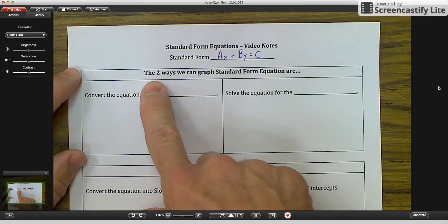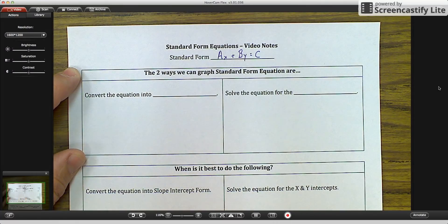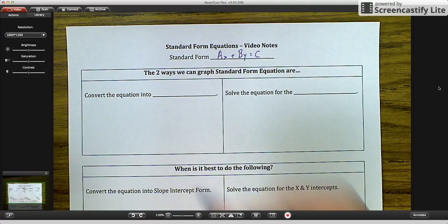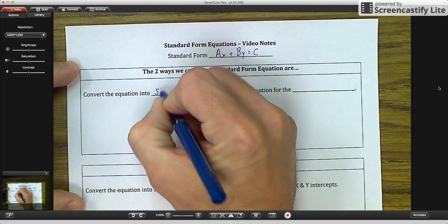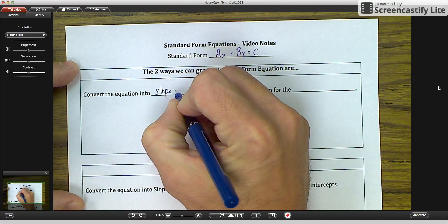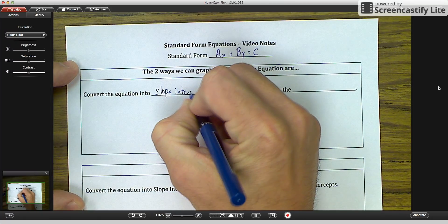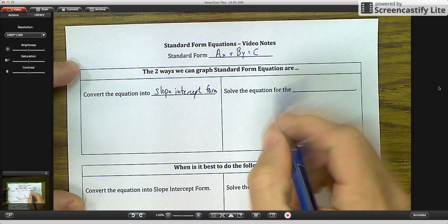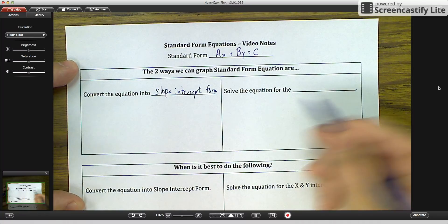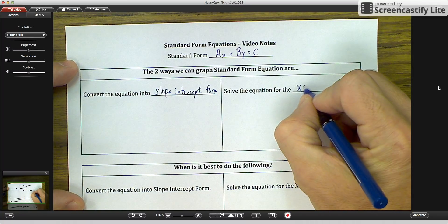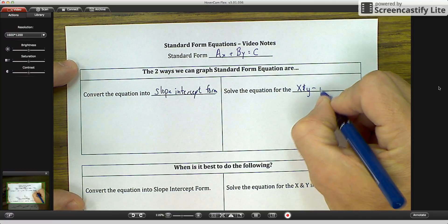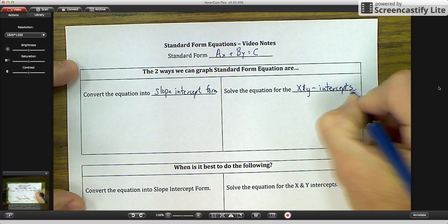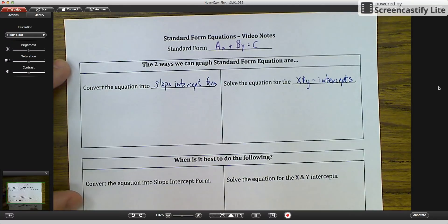The two ways we can graph standard form equations are: first, convert the equation into slope-intercept form, and second, solve the equation for the X and Y-intercepts. I'm going to show you how to do those on an example.